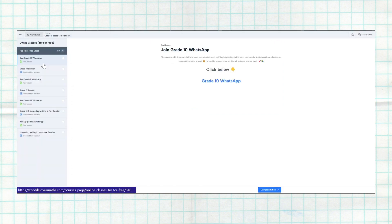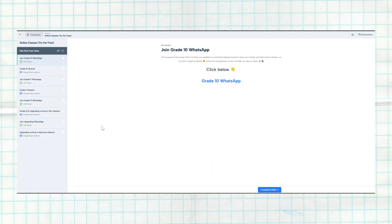The purpose of the WhatsApp group is so that I can remind you on the day of the class and also the day before — so you don't forget and you don't miss the online class. It's very important for you to join the WhatsApp group so you can be updated and not miss your class.